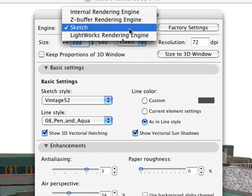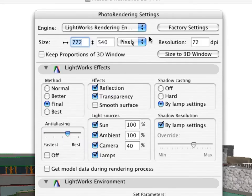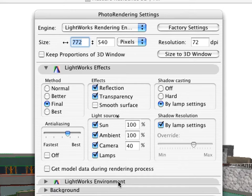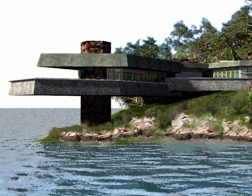The industry-leading Lightworks rendering engine is also available within ArchiCAD, right out of the box. Create photorealistic renderings of your design with the click of a mouse.